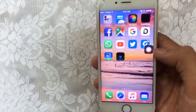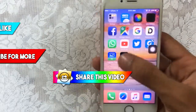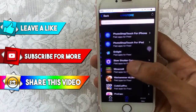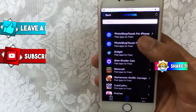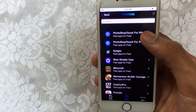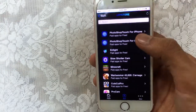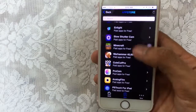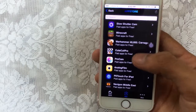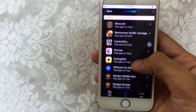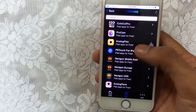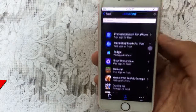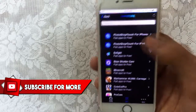IPA for iOS is now installed on your device. Open it up, go to Apps, then scroll down. You've got Adobe Photoshop Touch for iPhone, for iPad, Lightroom, Slow Shutter Cam, Cute Cut Pro, ProCam, and Analog Film — these are all the apps you can get from here.